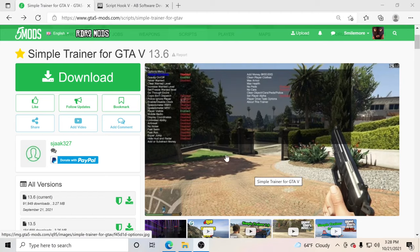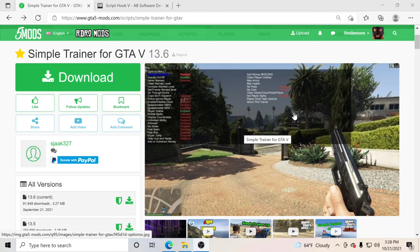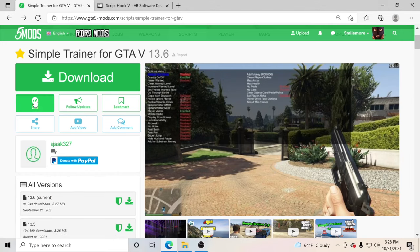Barry of Bugs is the one that got me on this trainer. I've seen him use it, so I use it because Barry of Bugs is the best. We are going to go ahead and click like on Simple Trainer because this thing is amazing.